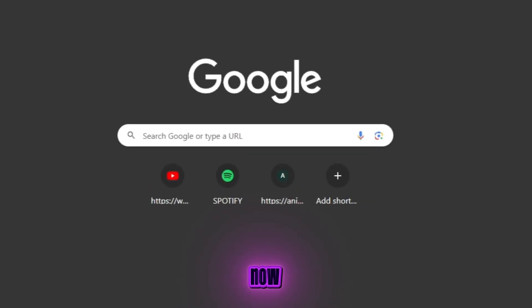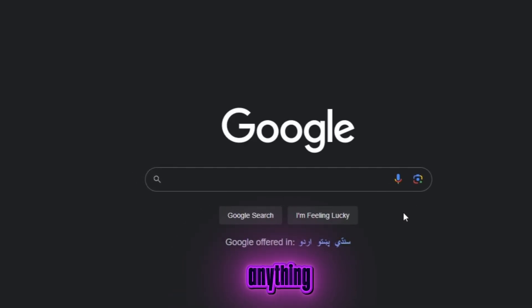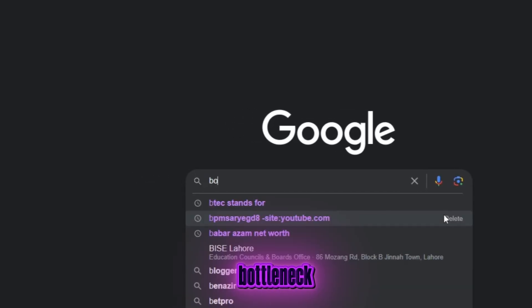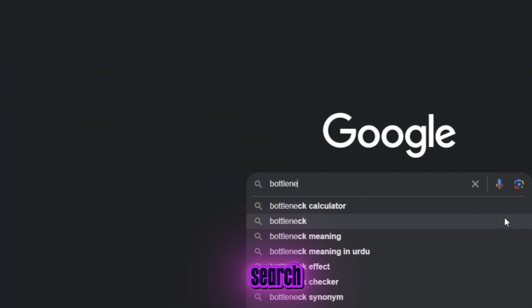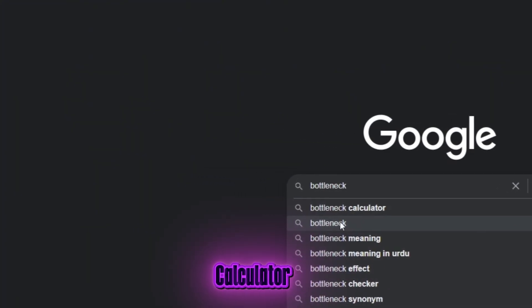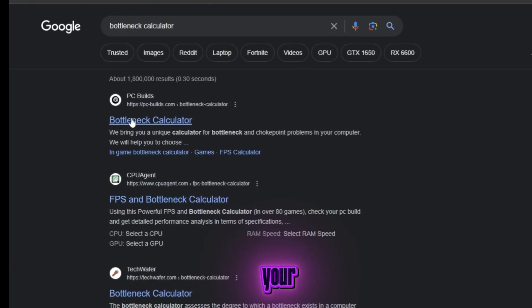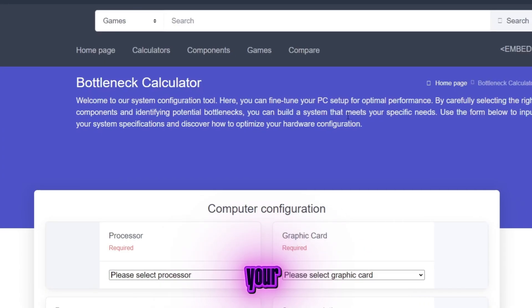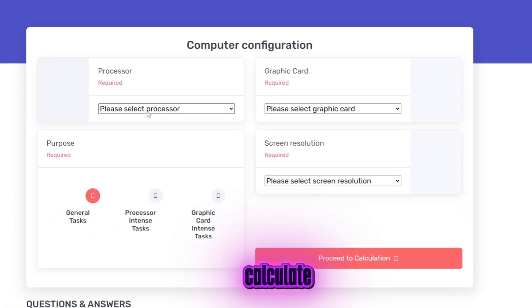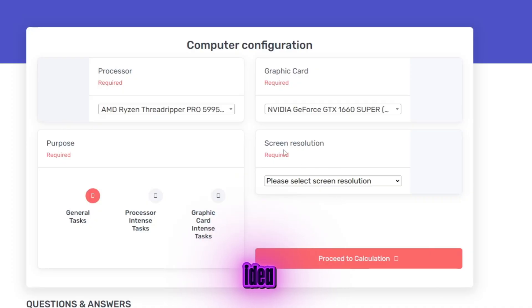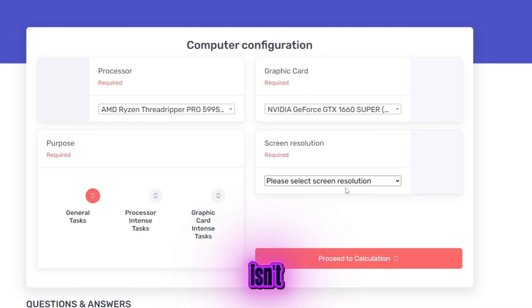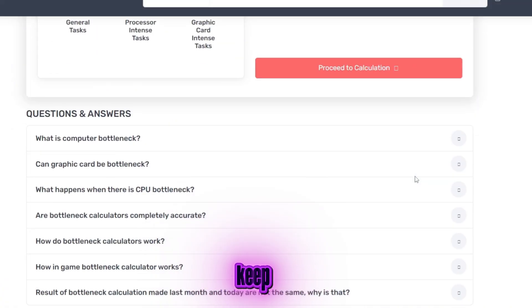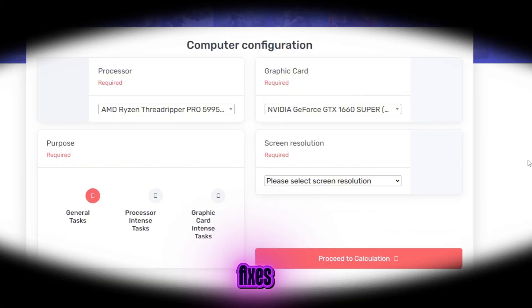Alright, now we're on the desktop. Before fixing anything, we need to understand how much bottleneck your system currently has. Open Google and search for Bottleneck Calculator. Click on the first website that appears. Now select your CPU and GPU, set your resolution and usage type, and calculate. This gives you a rough idea of how much your CPU is holding back your GPU, and why FiveM isn't using your graphics card properly. Once you've seen your bottleneck percentage, keep that in mind. Now let's move on to the actual fixes.